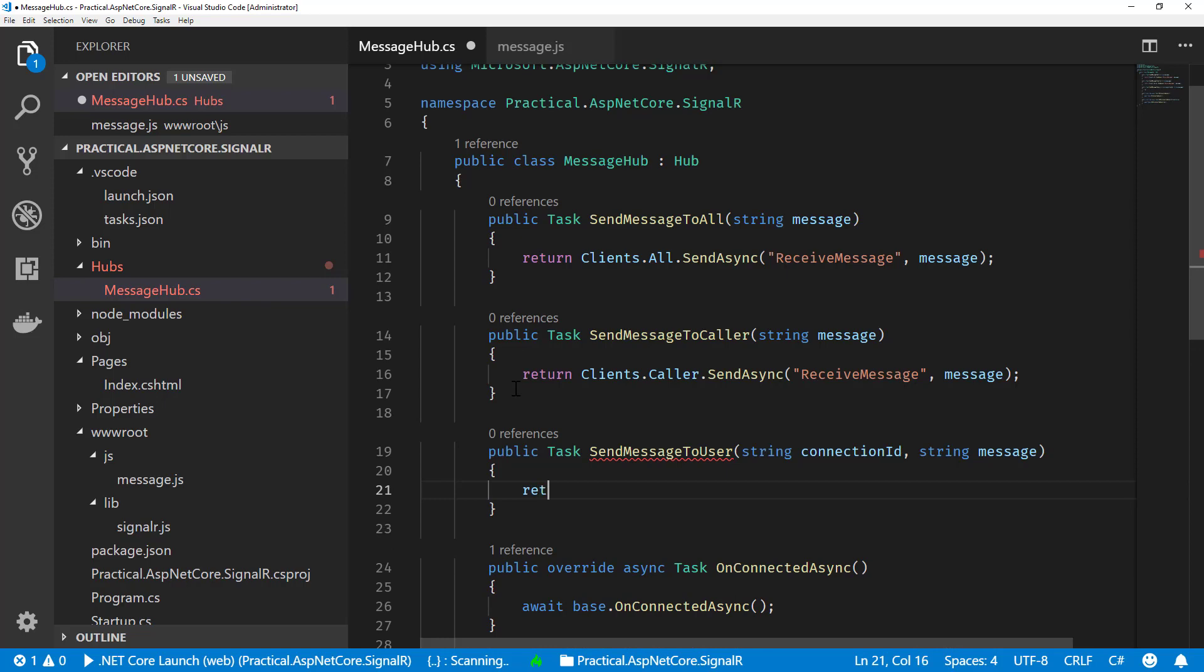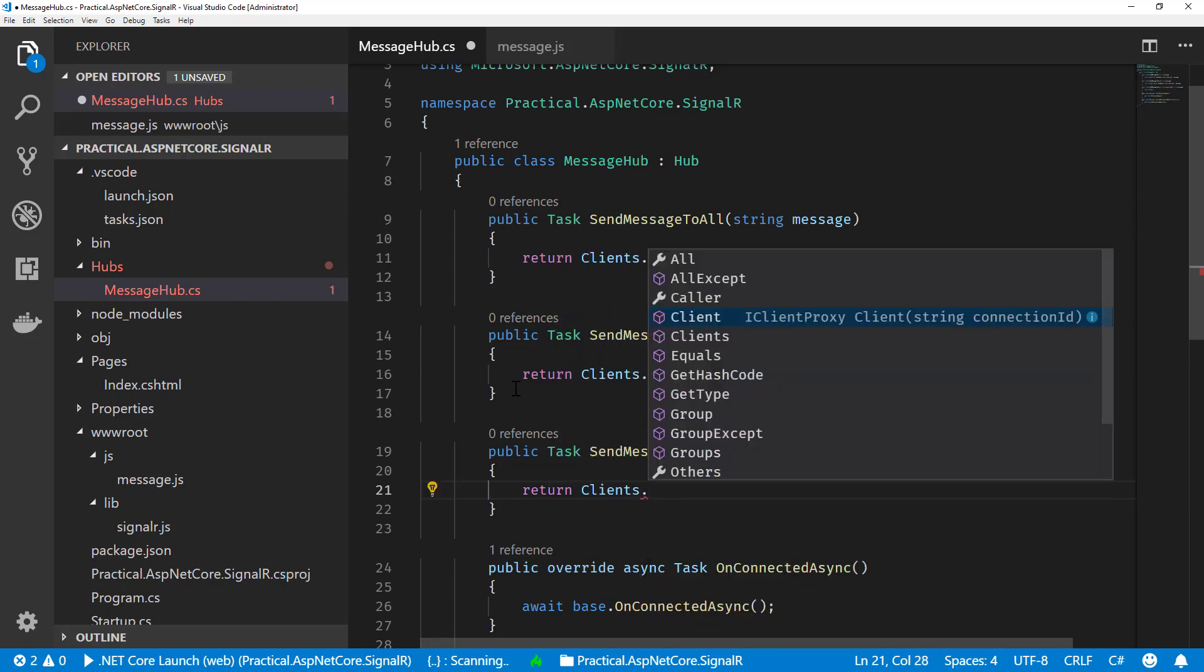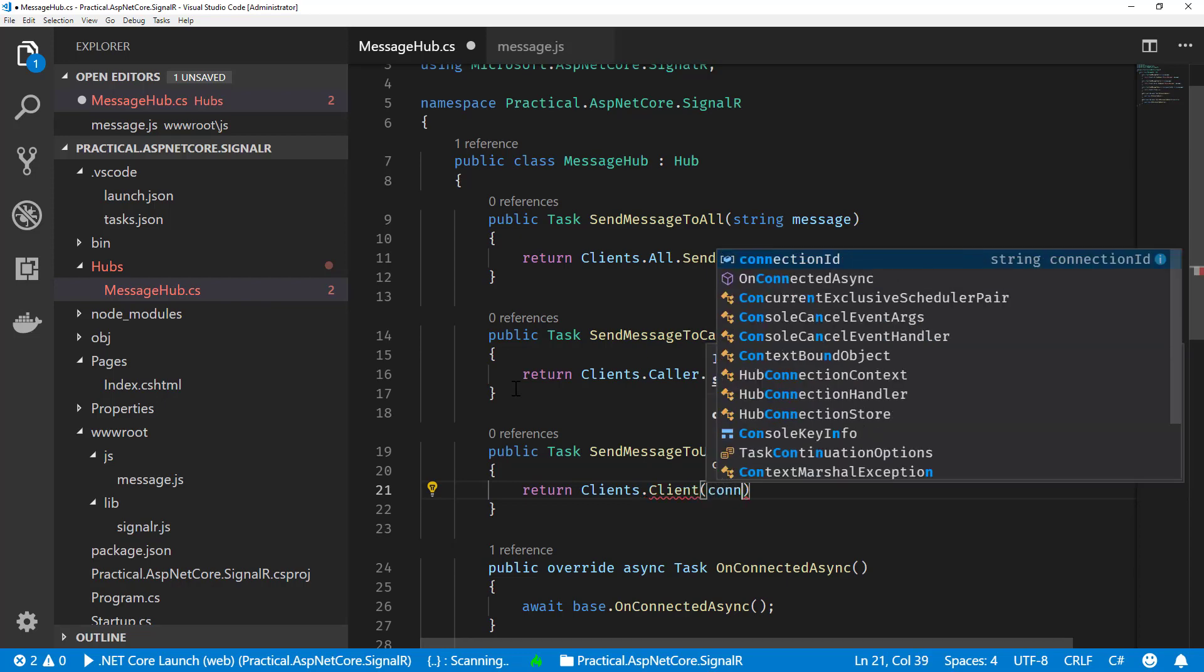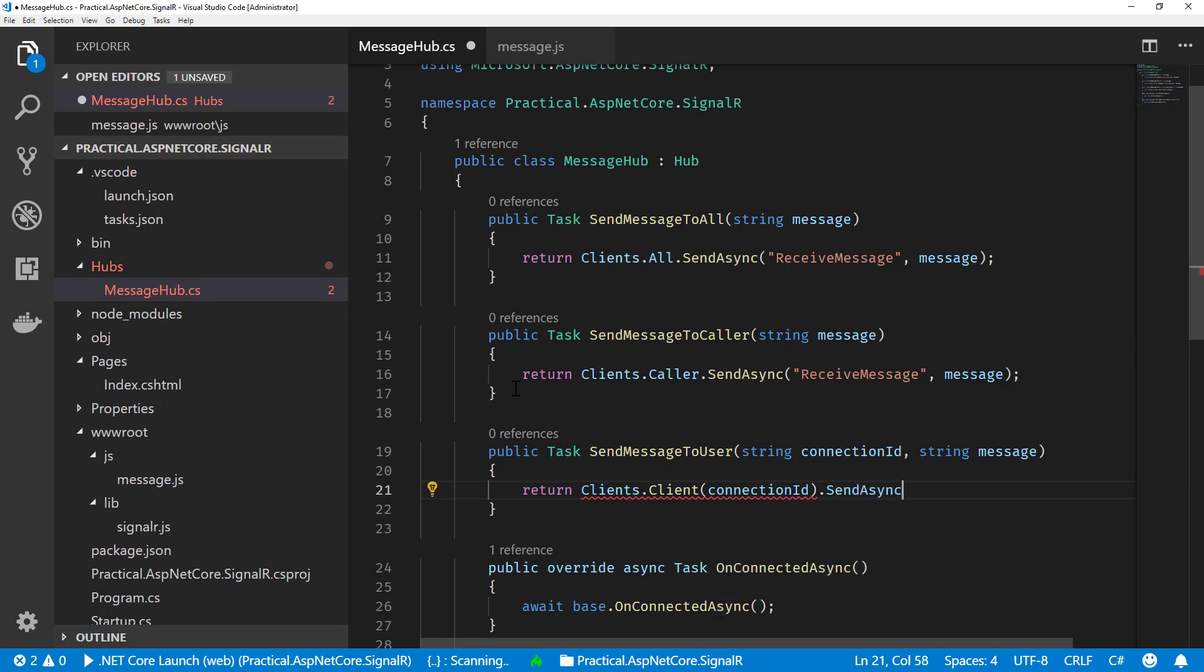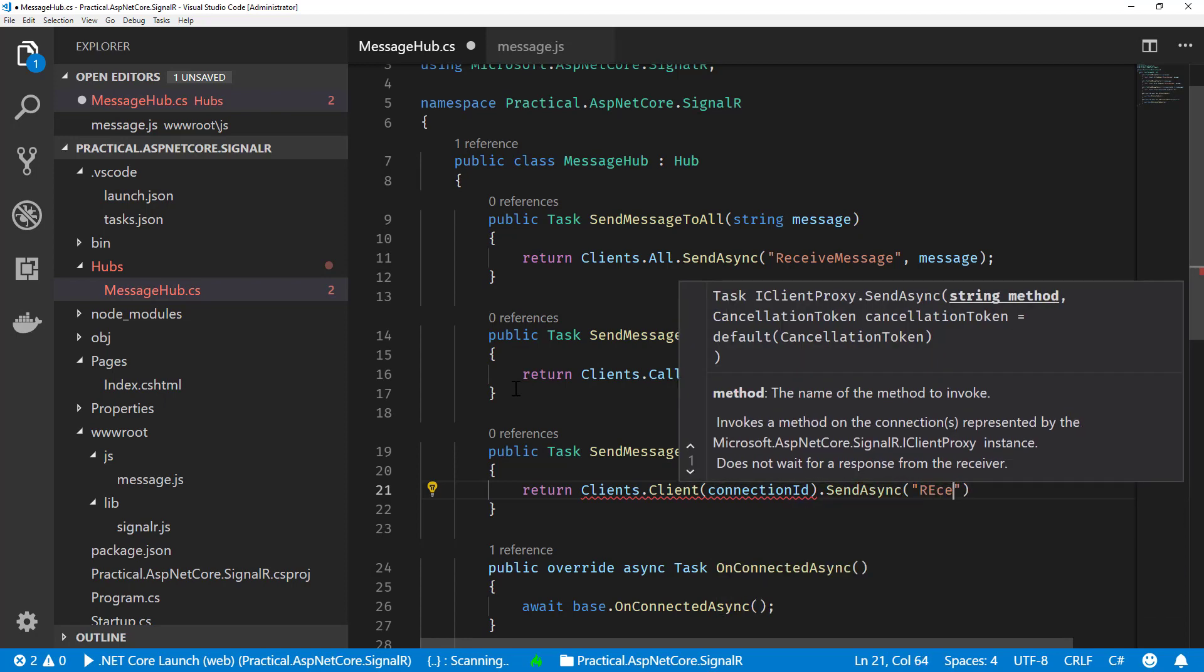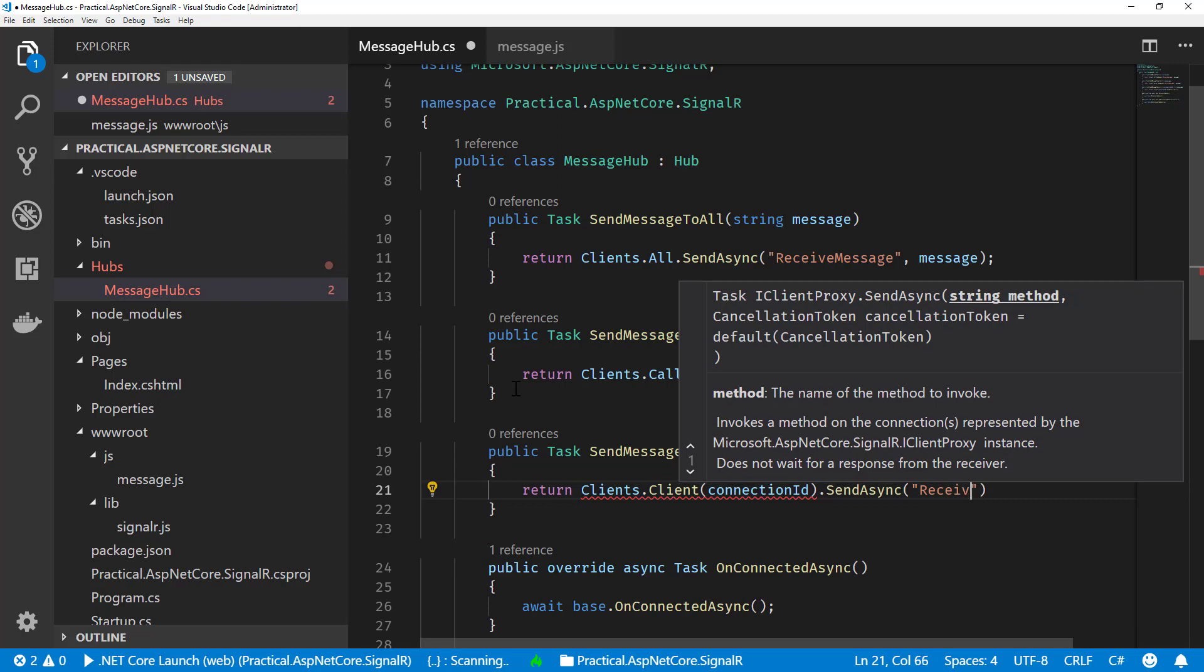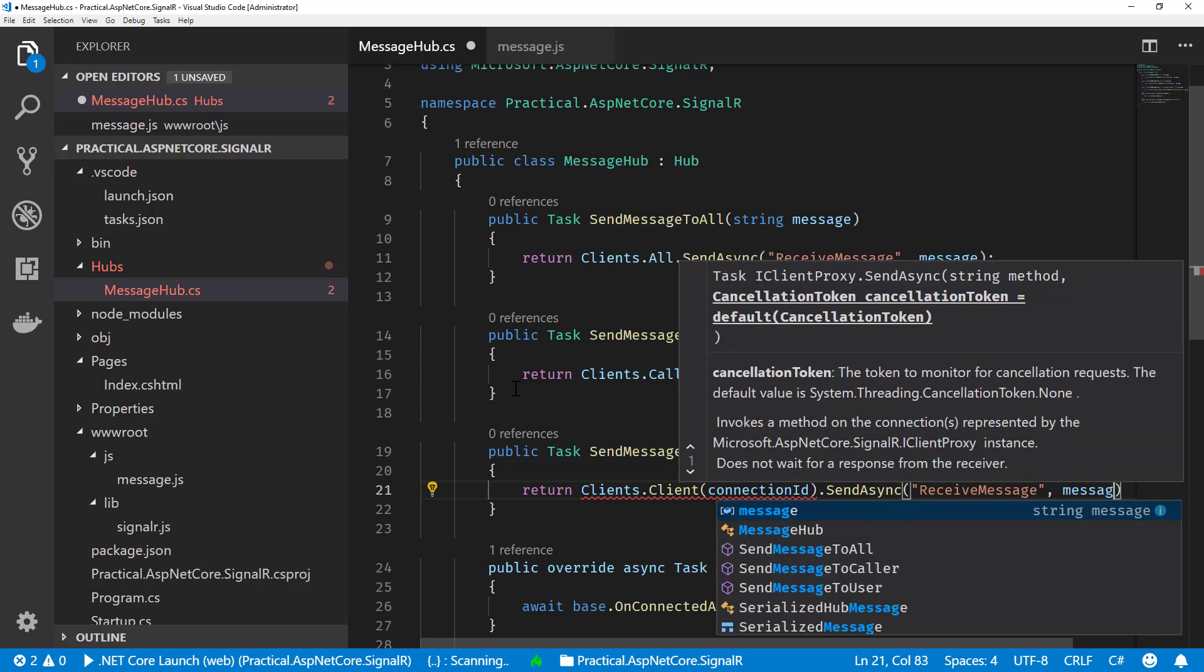We're going to do Clients.Client, which is a method, and we can pass to it the connection ID. So like I said, this is just an identifier of the connection, and we're going to do our usual SendAsync and send ReceiveMessage as the thing we're going to invoke and pass the message along.